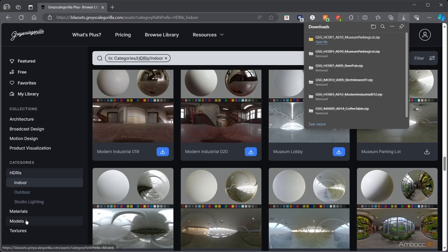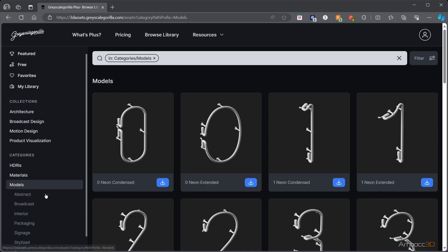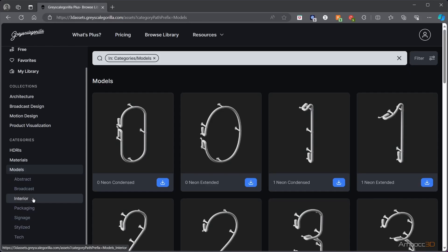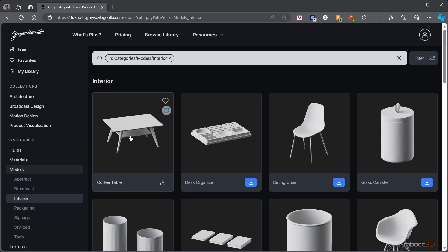Pick a 3D model. I'm using the coffee table.